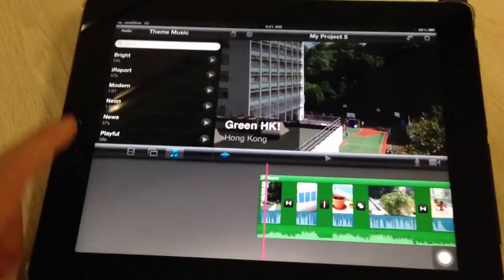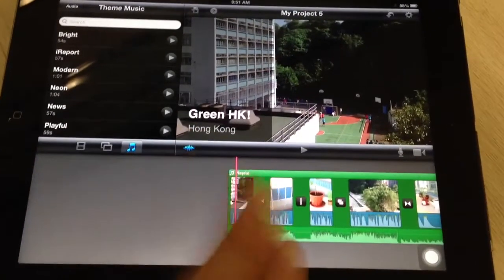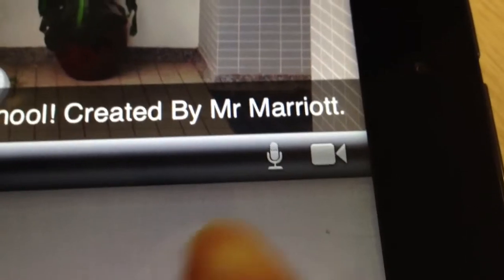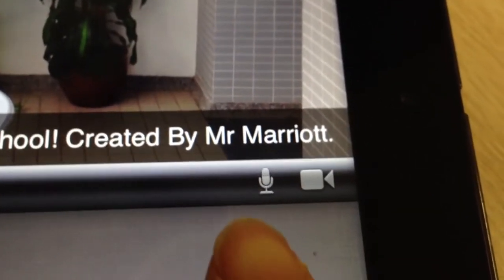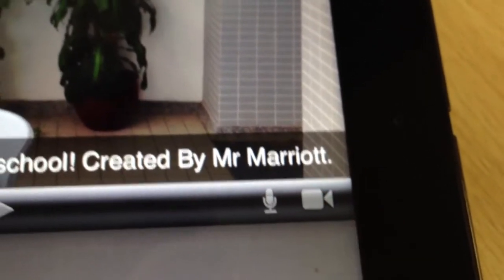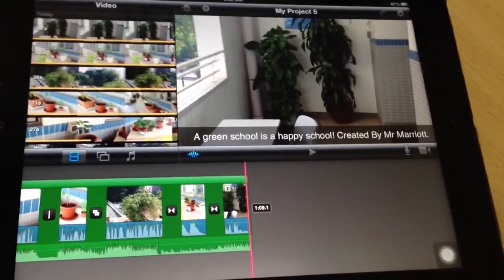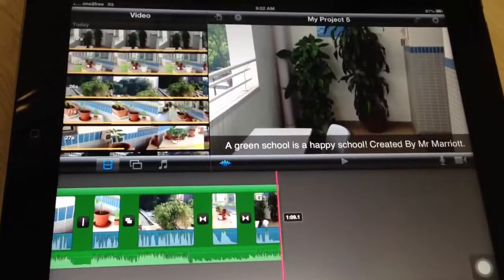You can use your finger to swipe left and right to fast-forward and rewind — it's very simple and easy to use. Now, if you look over here, you can see a microphone and a video camera icon. You can use these to record sounds on your iPad's microphone and also use the iPad camera to record extra videos. If you haven't recorded video already, you can use that to do it.